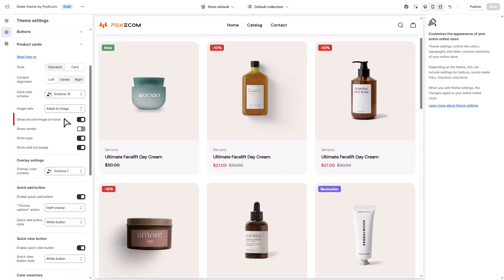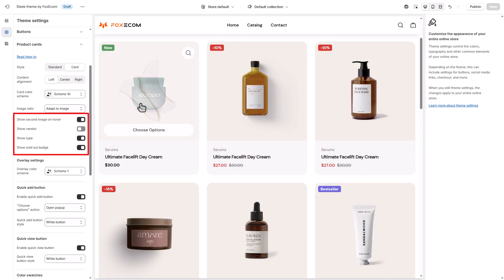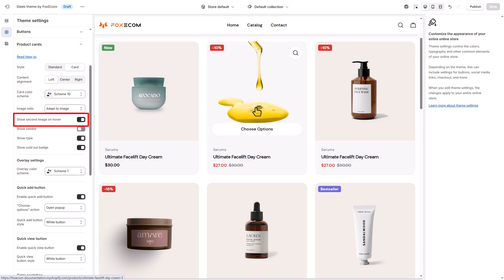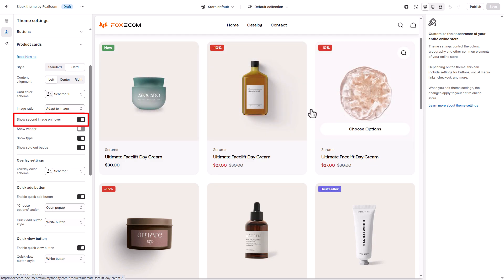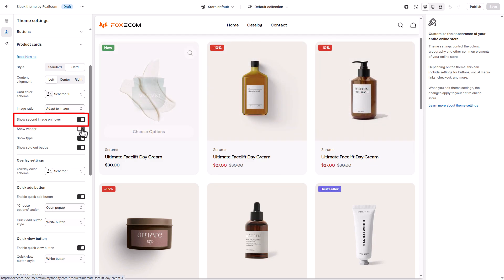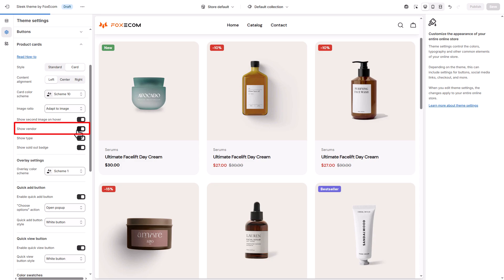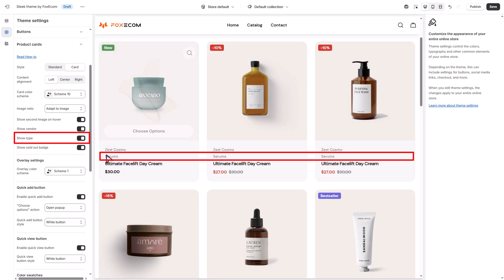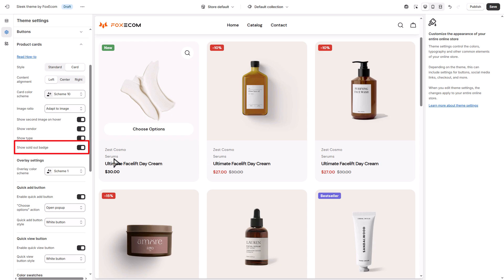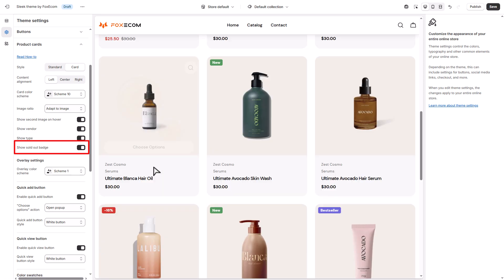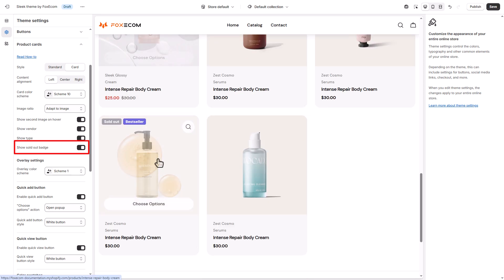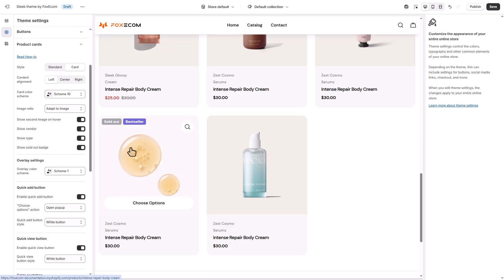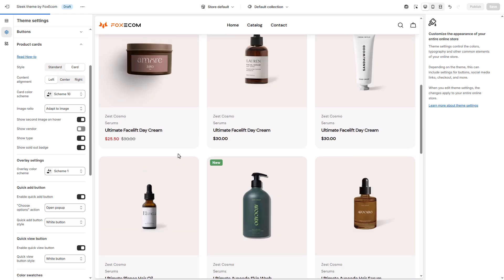You can toggle extra information on each product card: show the second image on hover — great for showing alternative views or model shots; show product vendor, helpful if you sell multiple brands; show product type to add context, especially in large catalogs; and show a sold out badge when items are out of stock. Use only what's essential to keep your layout clean.